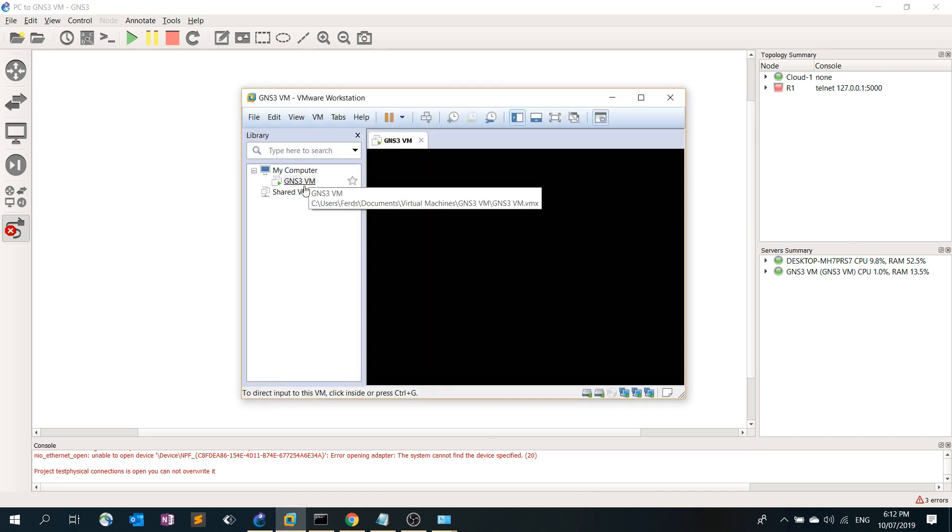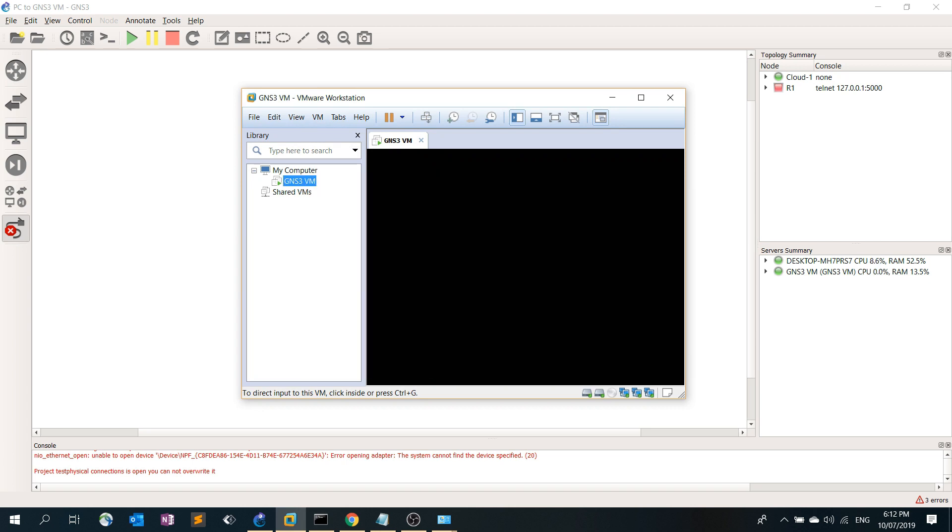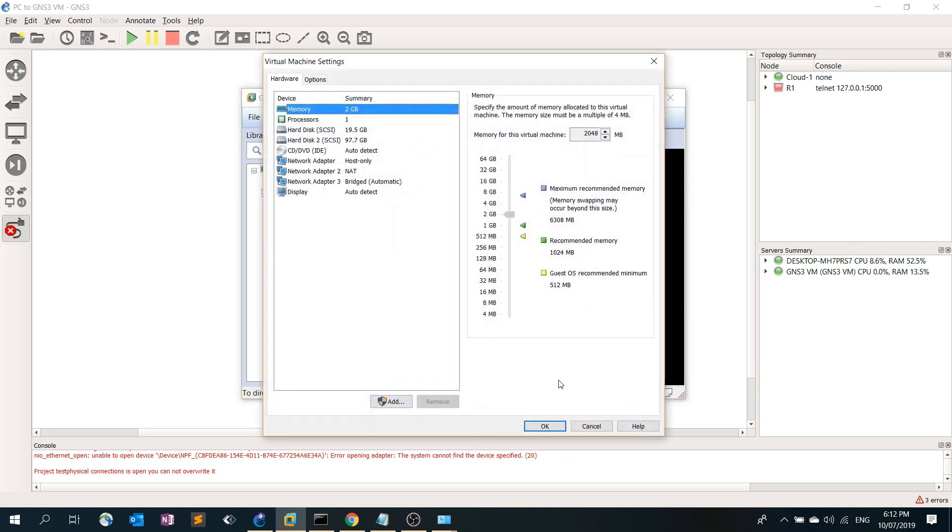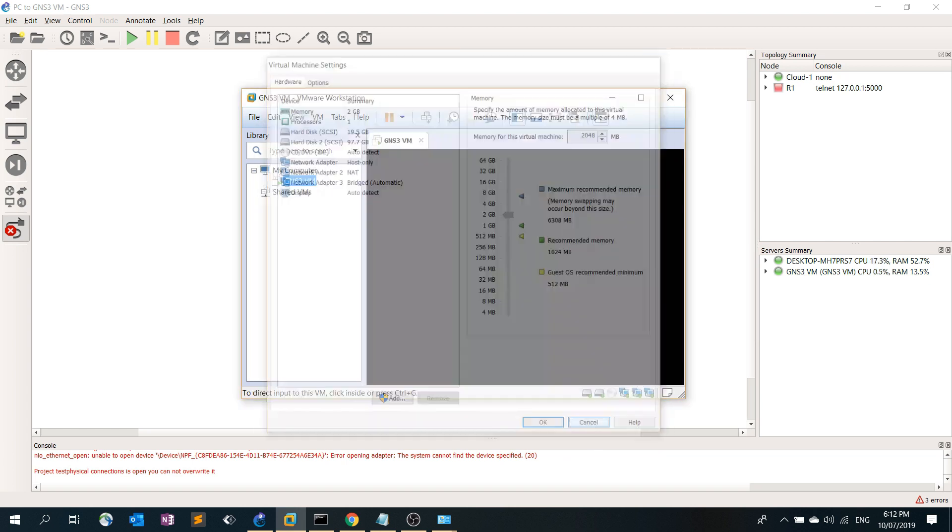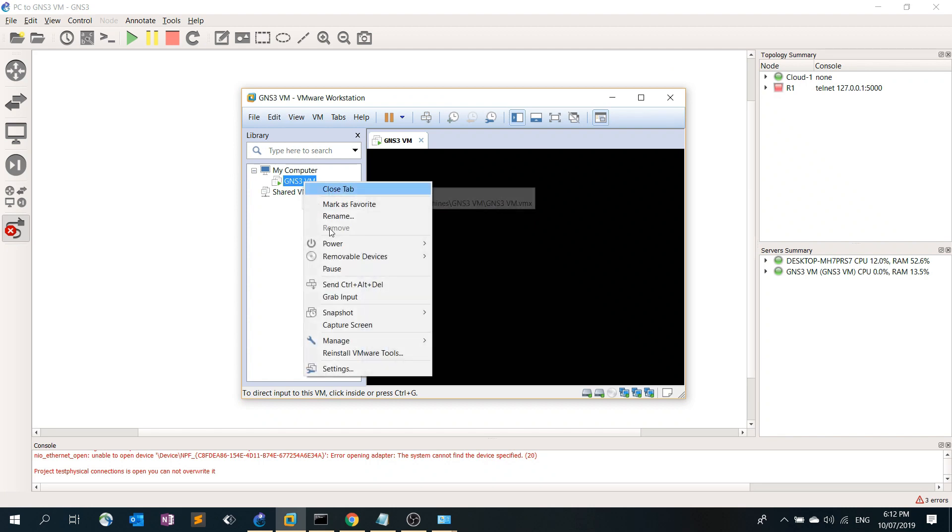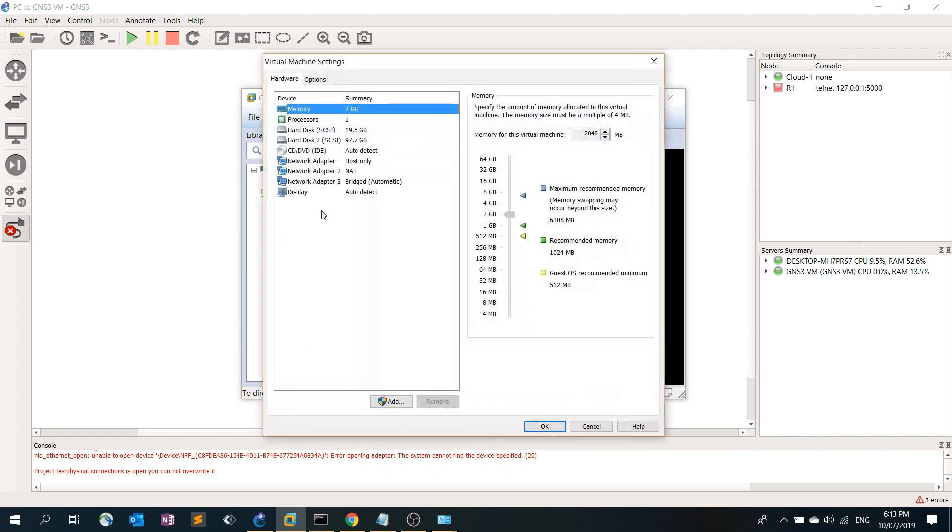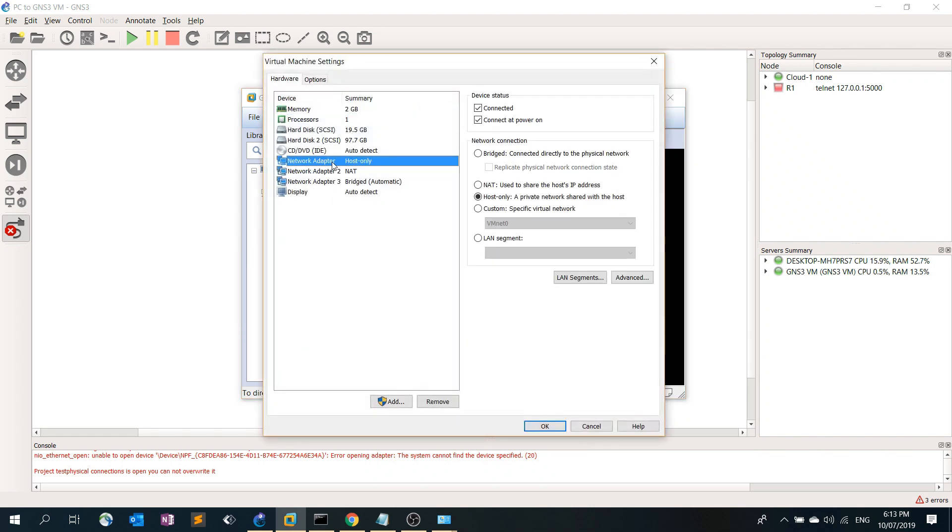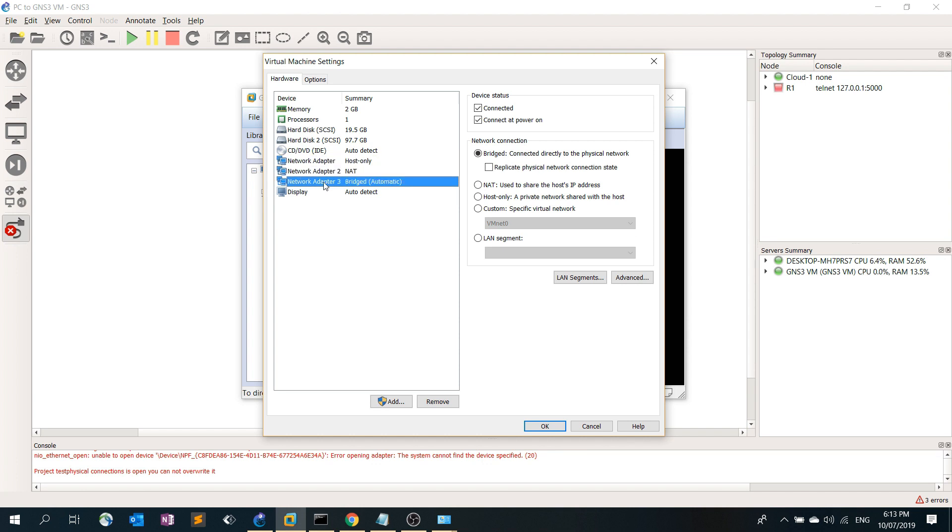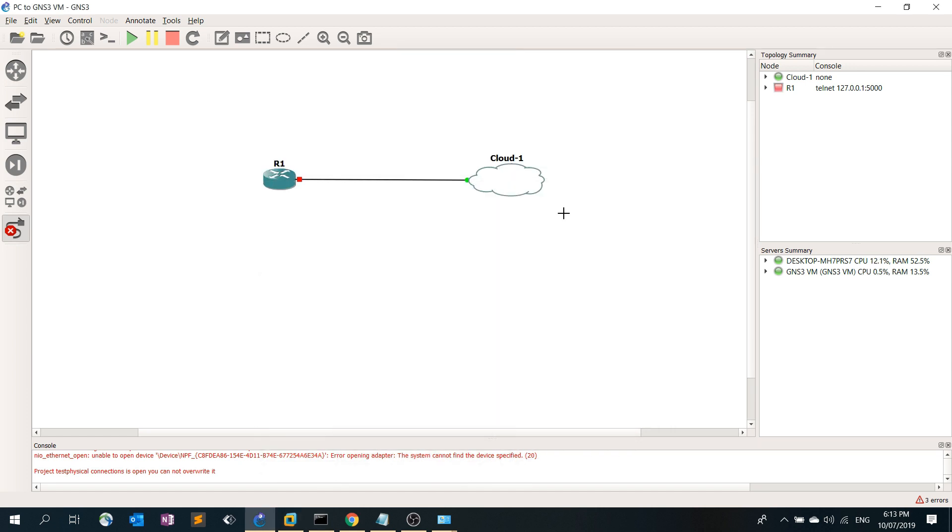Let's go back here, I'm just going to show you something. Right click on GNS3 VM, settings. So this is actually, GNS3 VM is actually reading this as network adapter 0, network adapter 1, network adapter 2. That's why I selected Ethernet 2 on the cloud.